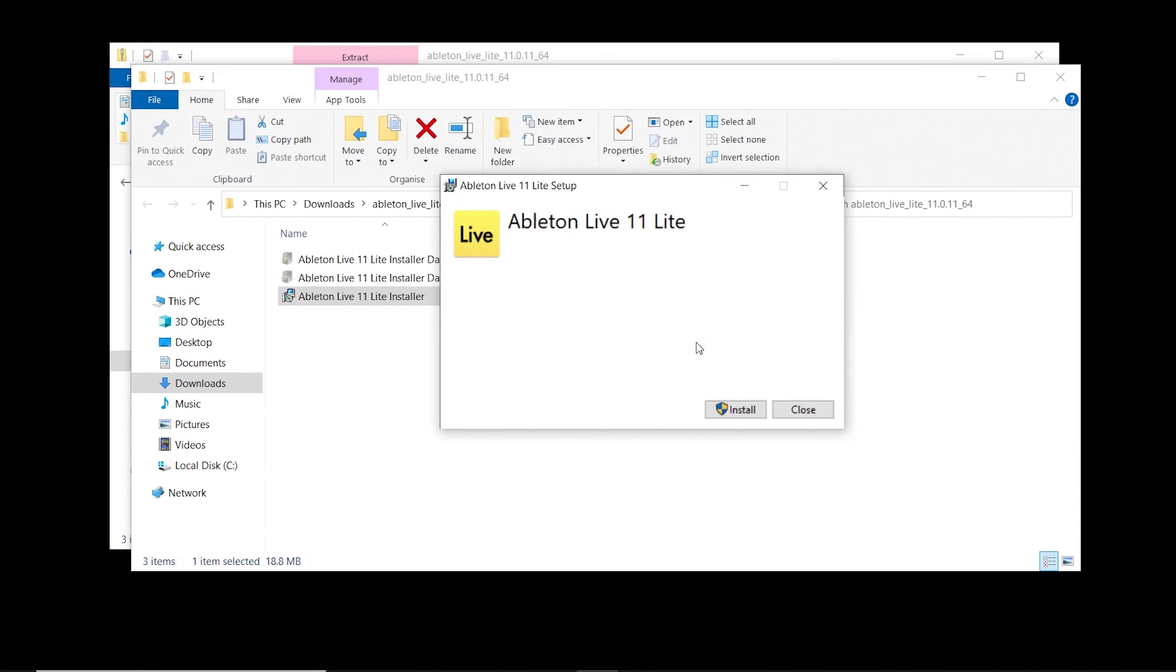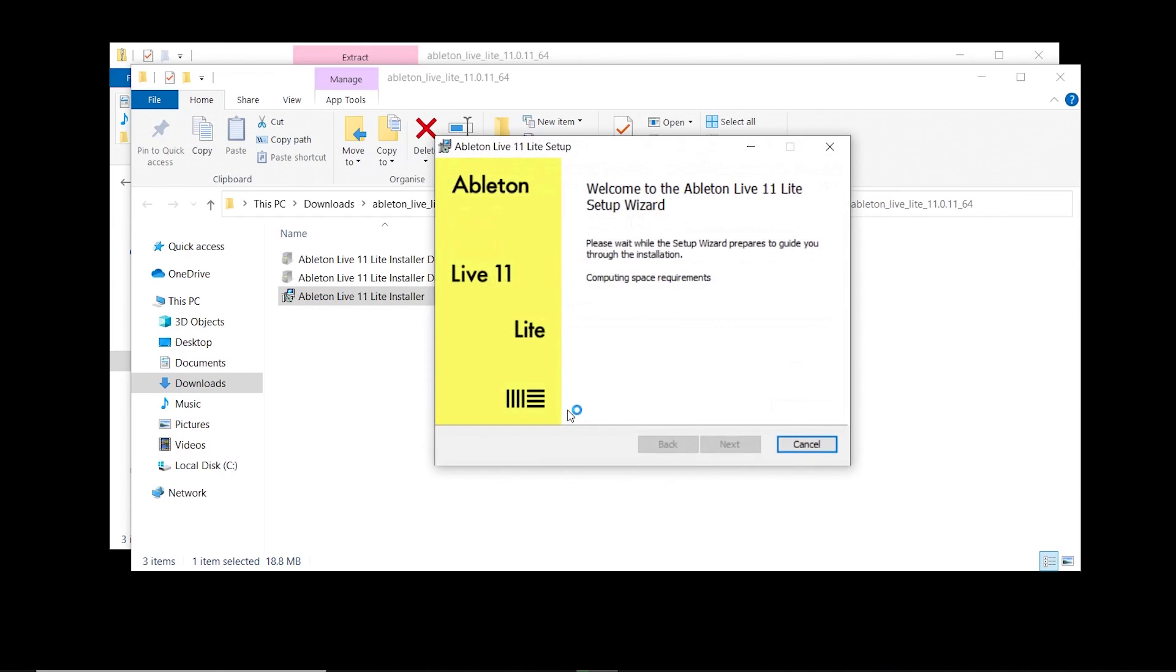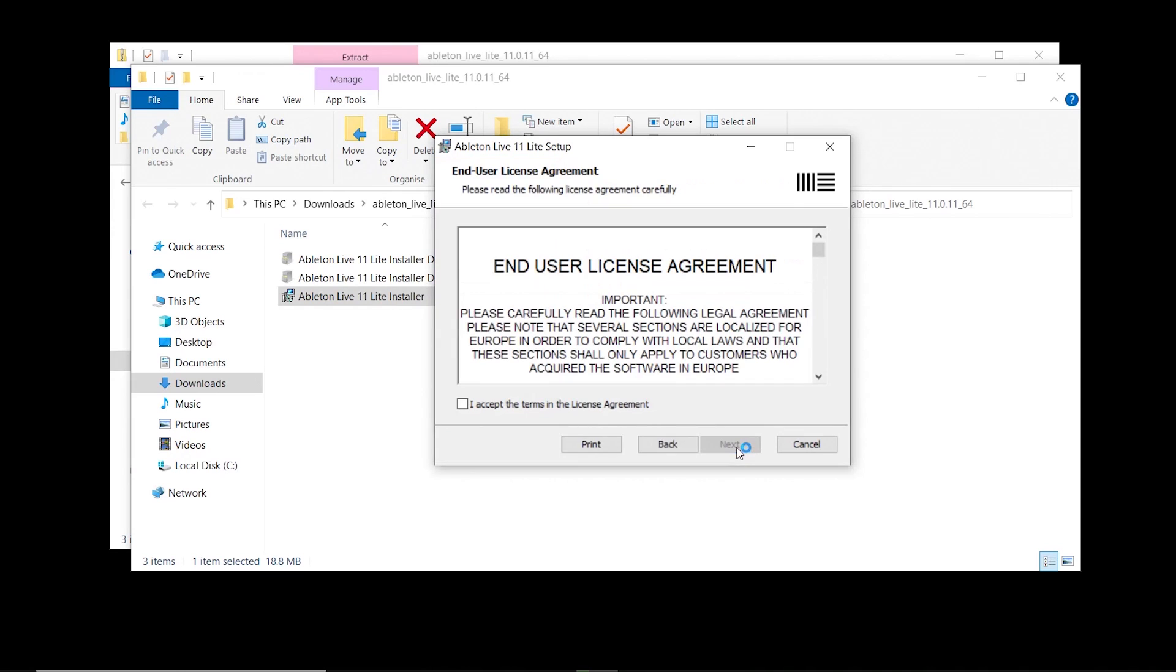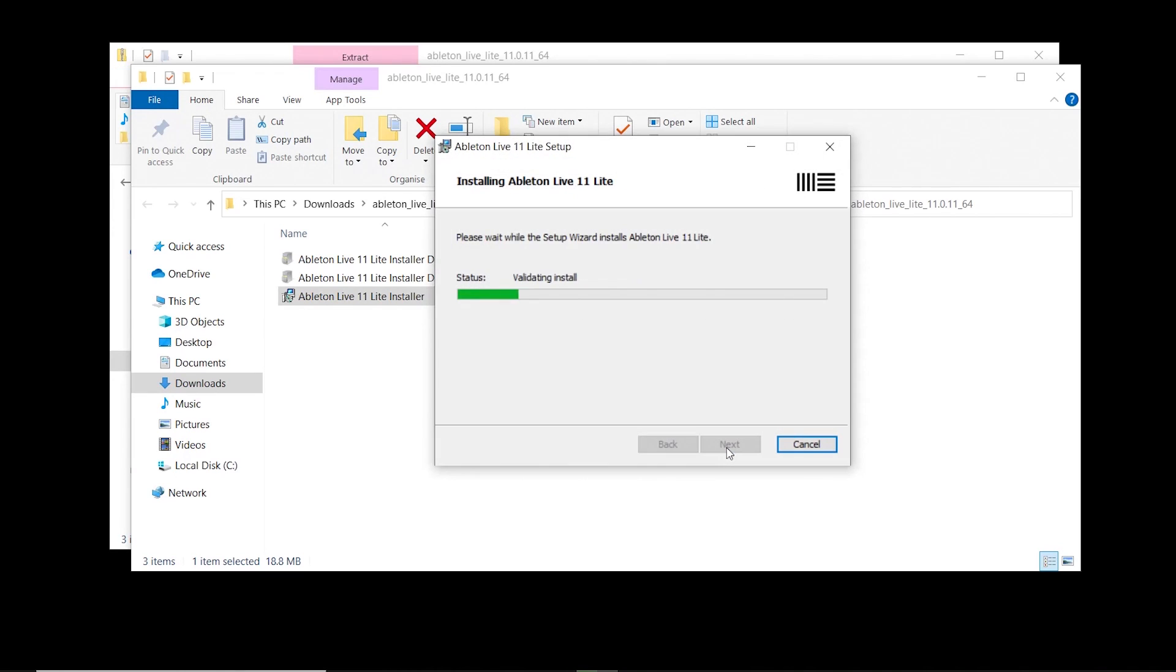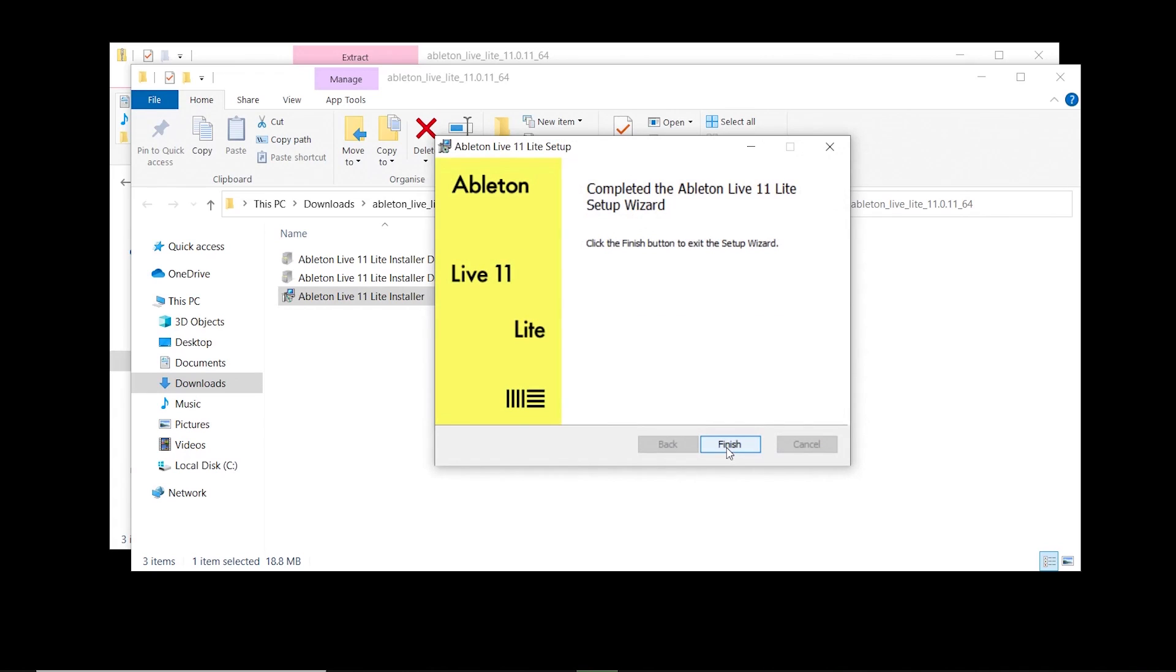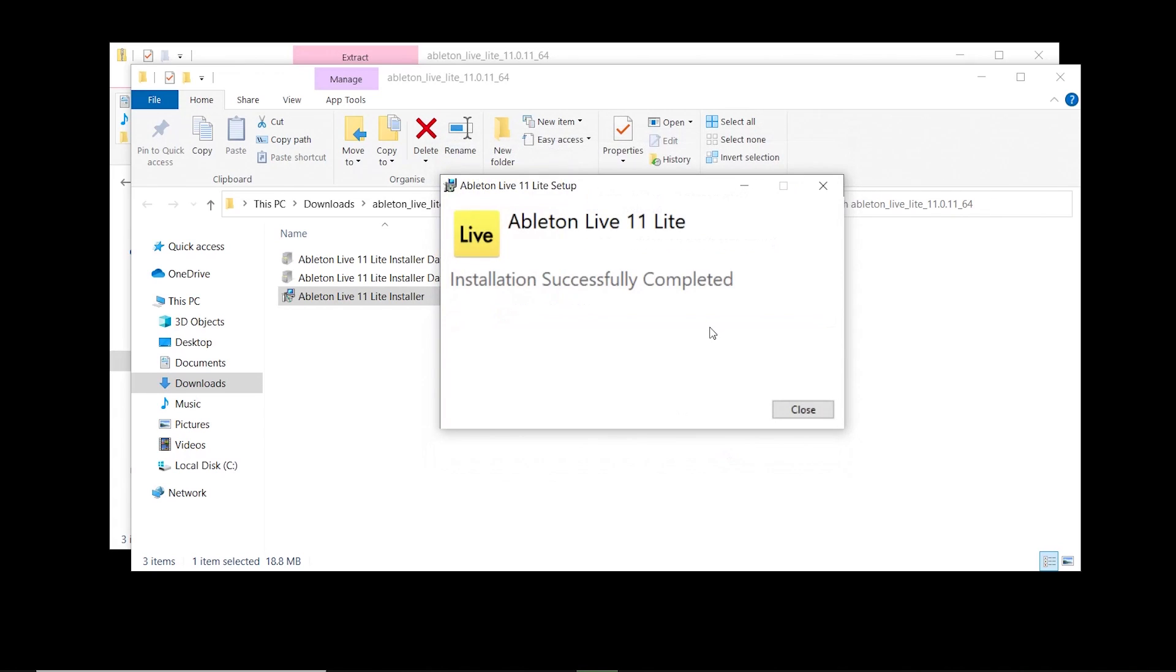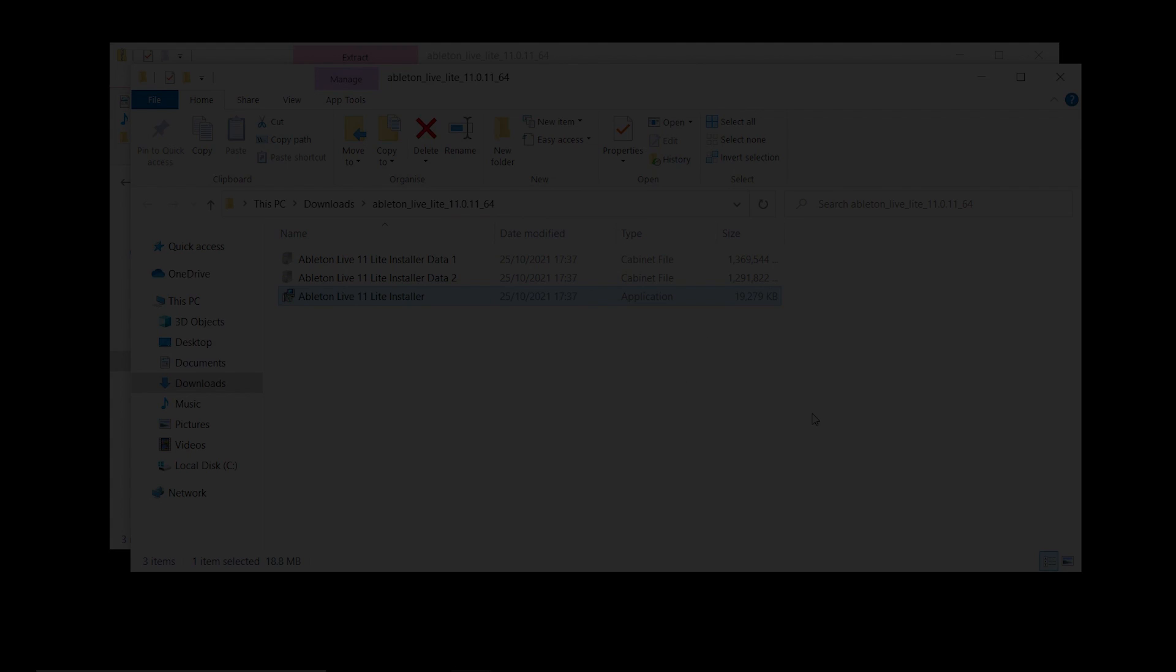Now select Install. Follow the instructions on screen and agree to the terms and conditions if you wish to continue. When the installation has completed, select Finish, close the installer, and open Ableton Live Lite.